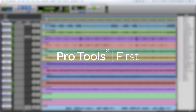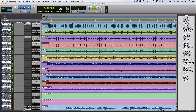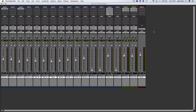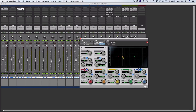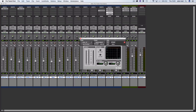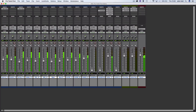This is Pro Tools First, which is Avid's introductory version of the industry standard audio editing software, Pro Tools. This is where you can create audio, MIDI, instrument, and auxiliary tracks, by going to Track and clicking New. Pro Tools First comes with high quality stock plugins that come with the software, such as an EQ, a compressor, a gate, a de-esser, and more, which are regarded as some of the best stock plugins available. You can also use the plugins bundled with your interface inside Pro Tools First, as well as plugins from the Avid Marketplace.